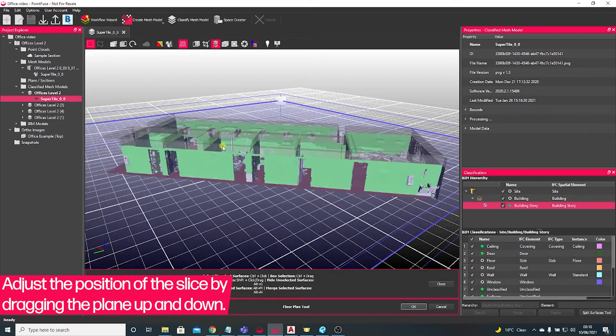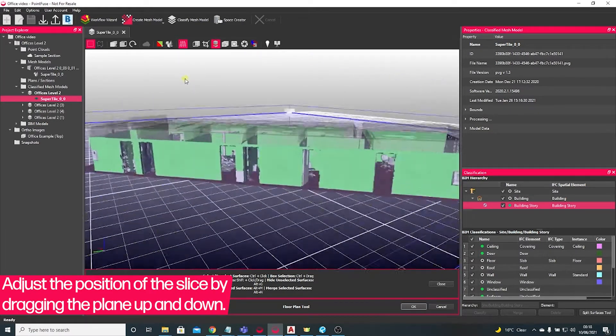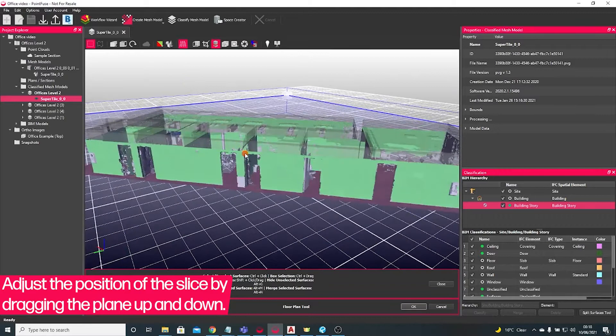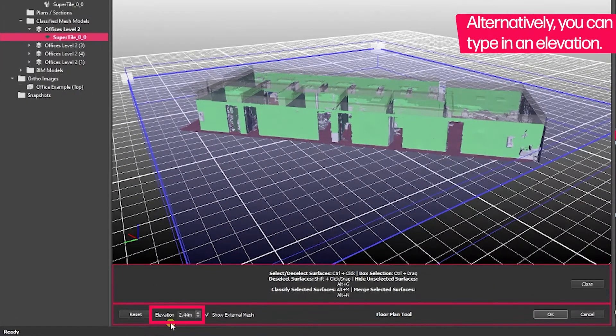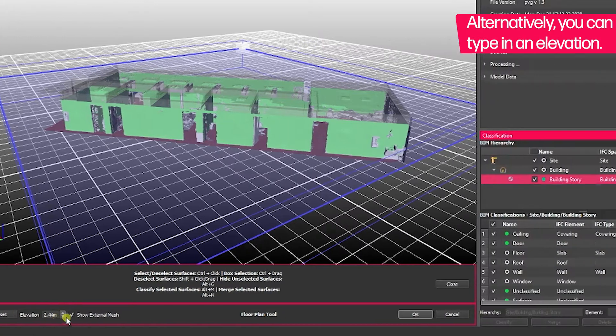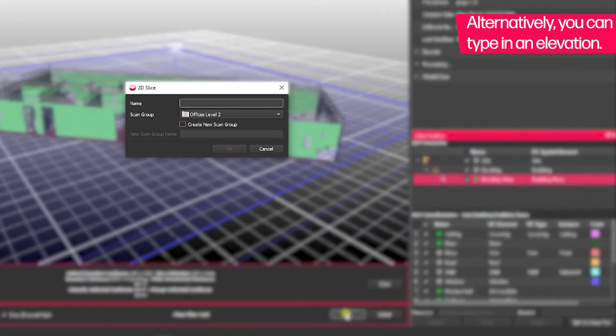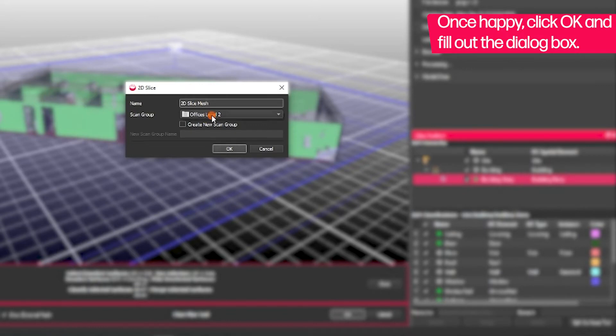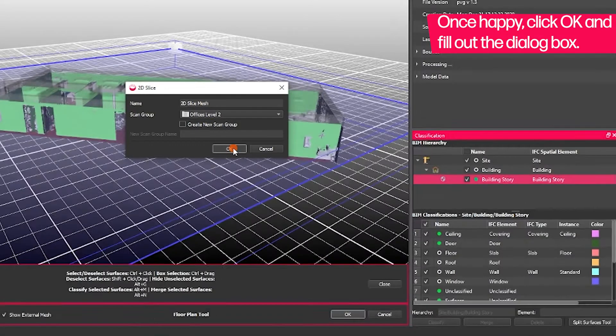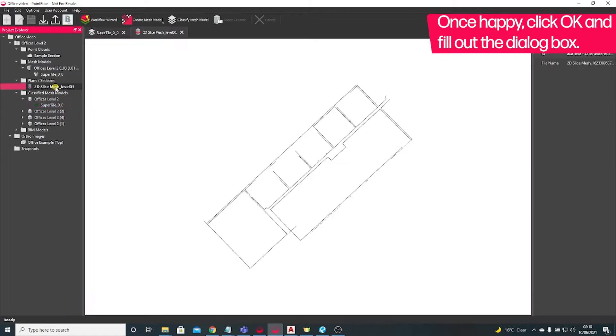I'm going to pick a location just above the doors there to make that as complete as possible. What you can actually do is set an elevation manually above the baseline. Once you're happy with the position, press OK, give it a name, choose where to save it to, and press OK. The software will generate you a 2D slice.